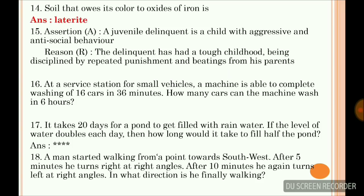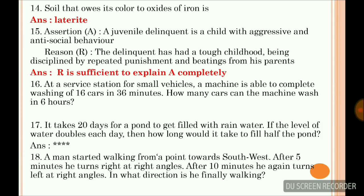Question 15: a juvenile delinquent is a child with aggressive and anti-social behavior. The reason given is the delinquent has had a tough childhood, being disciplined by repeated punishment and beatings from his parents. Here, R is sufficient to explain A completely, so this is the correct answer — the reason is sufficient to explain the assertion completely.